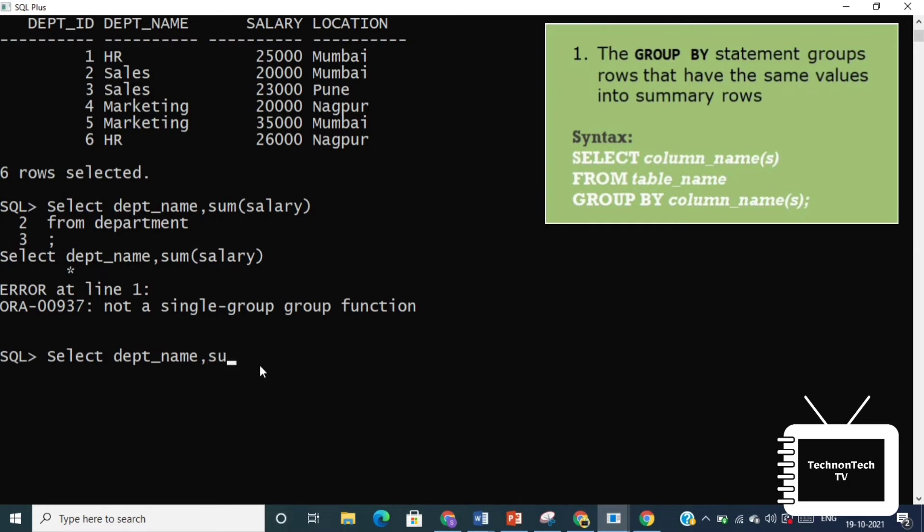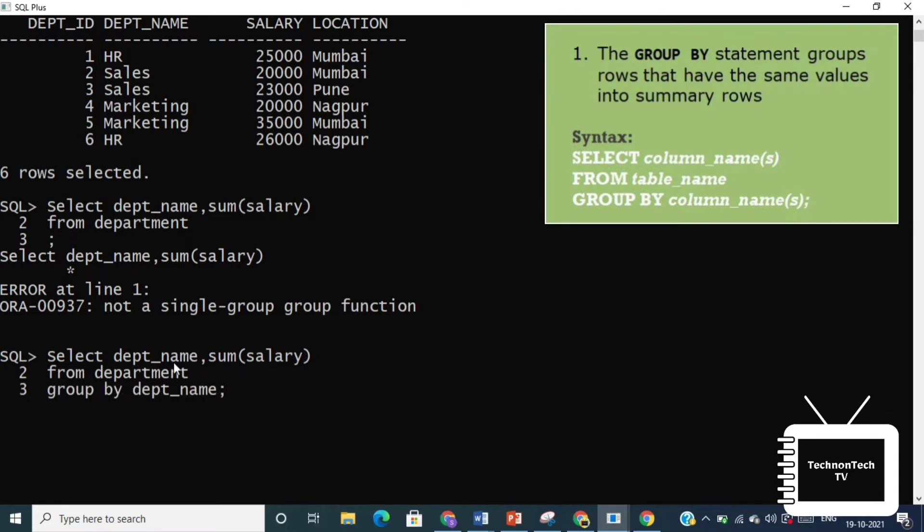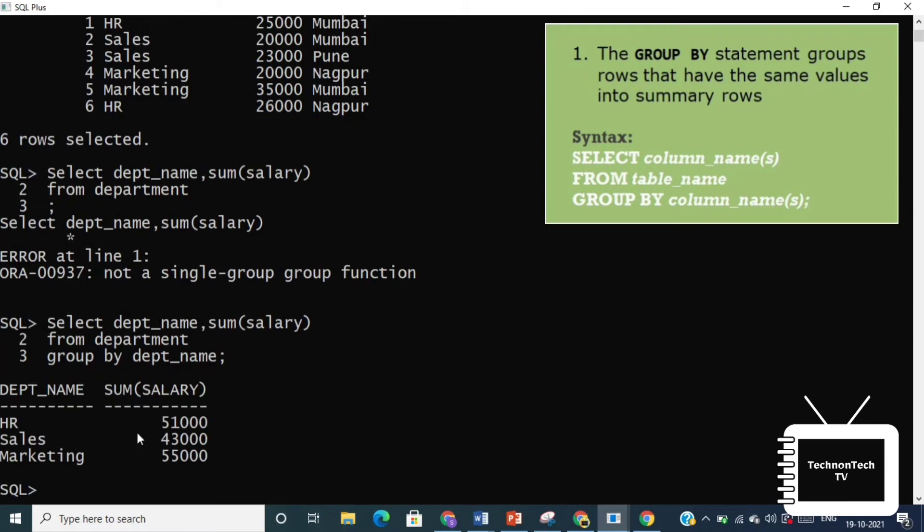So GROUP BY function can solve this problem. Now we are using GROUP BY in our earlier query. Here we can see we get total amount of salary for every individual department.